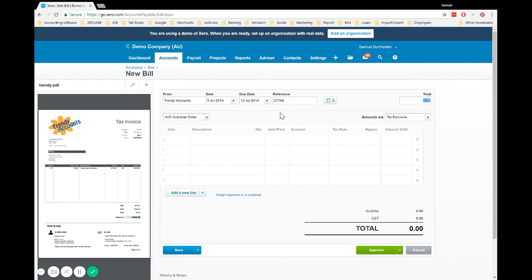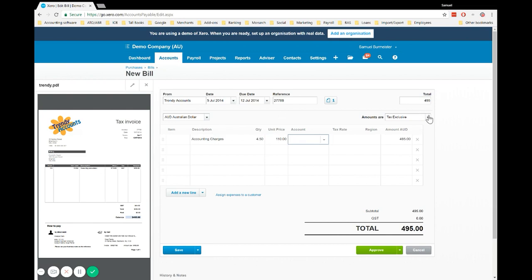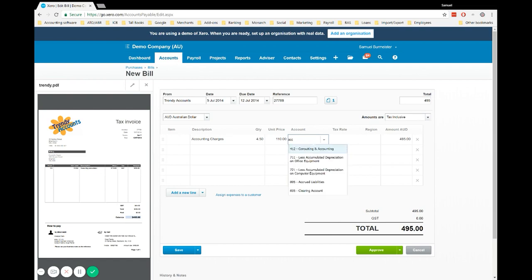In the total, make sure you write that off the bill information—the balance $4.95—and then you can leave a description. I normally leave the detail on the bill itself and summarize it in Xero. If you need further detail, you can simply click on the image and view it. We're going to say accounting charges, quantity is 4.5 at 110. It says it includes GST, so we'll make that tax inclusive and put it to our consulting and accounting account.